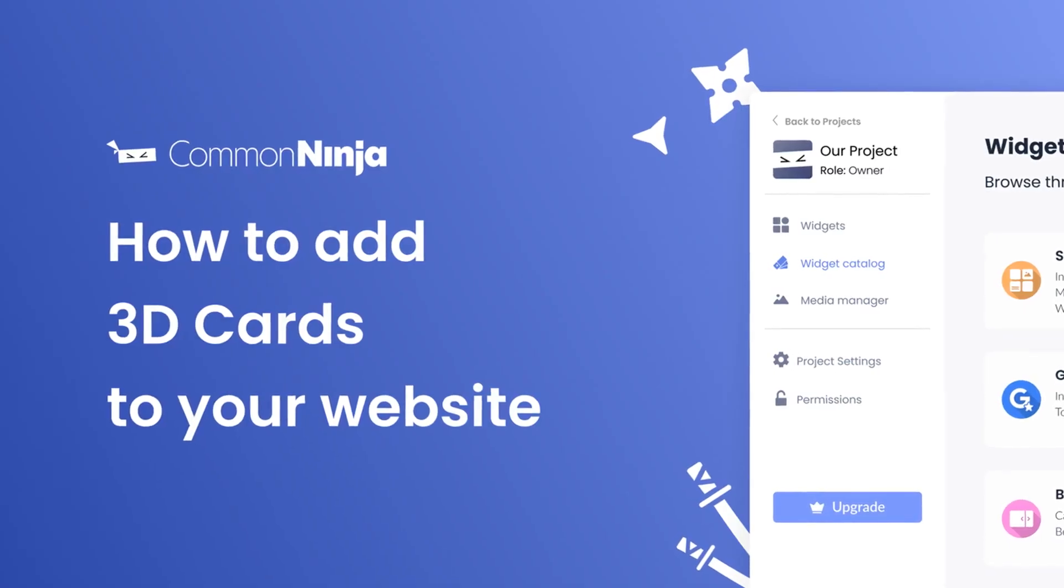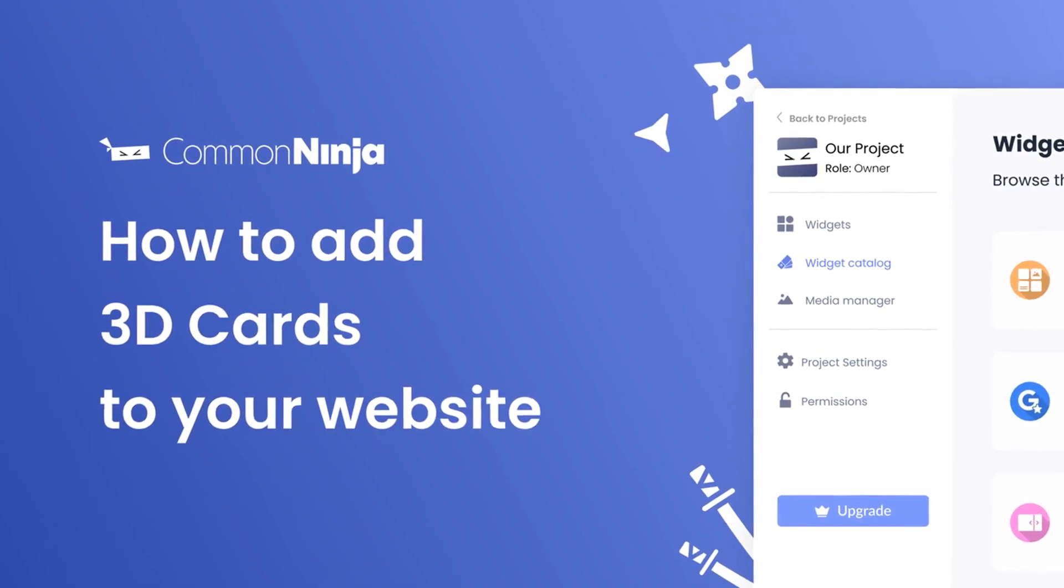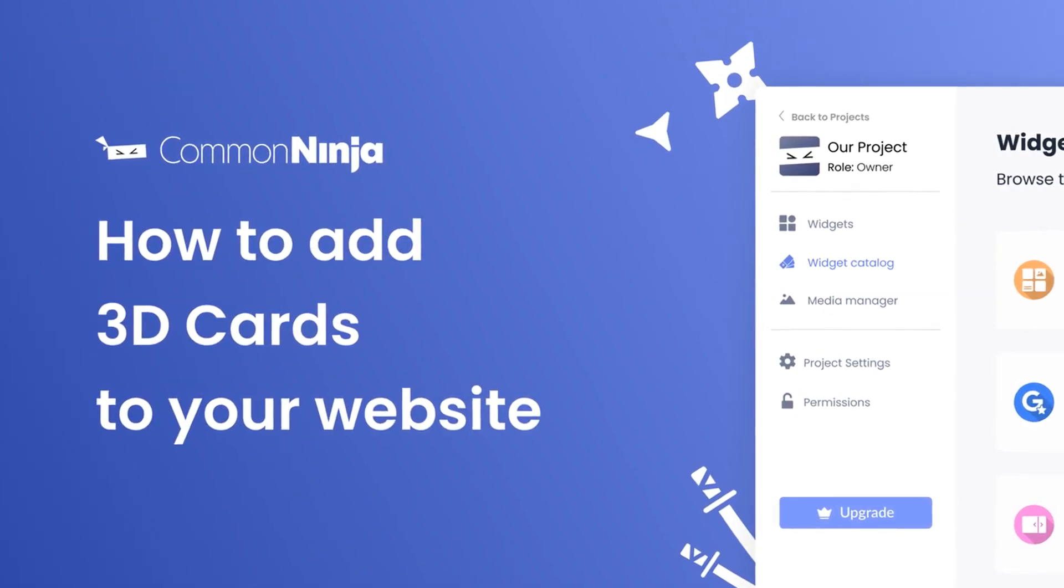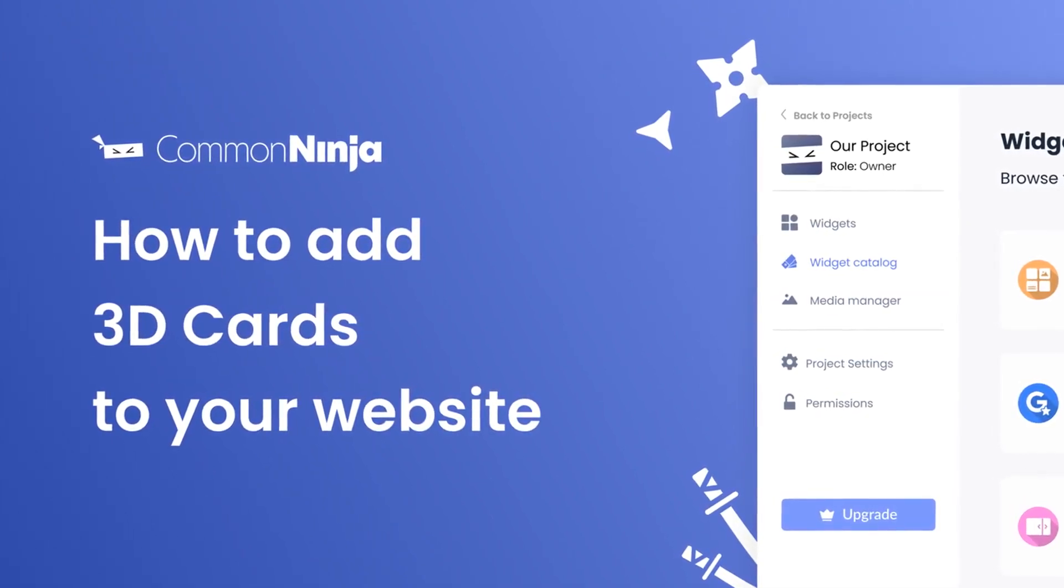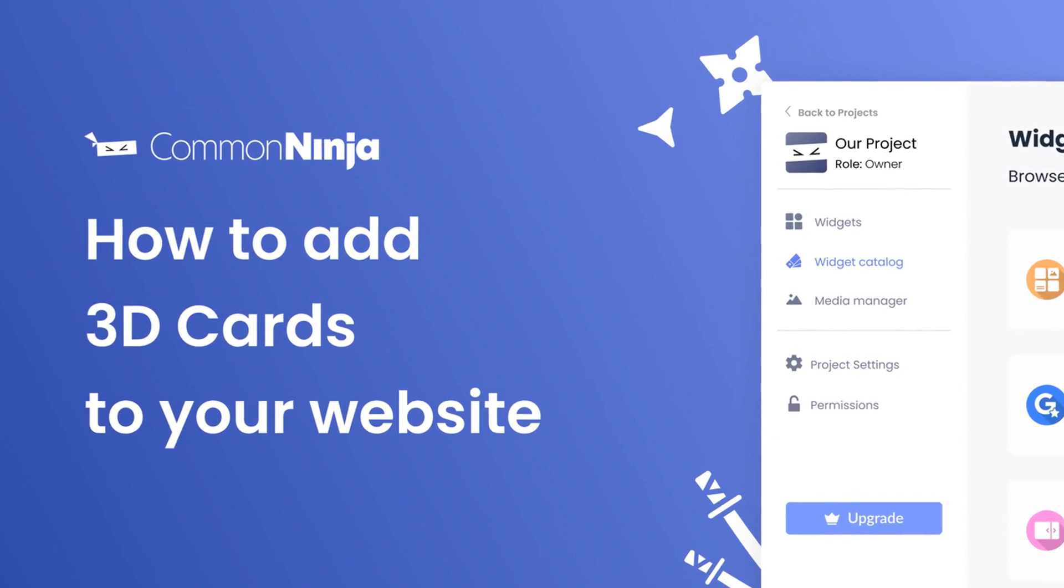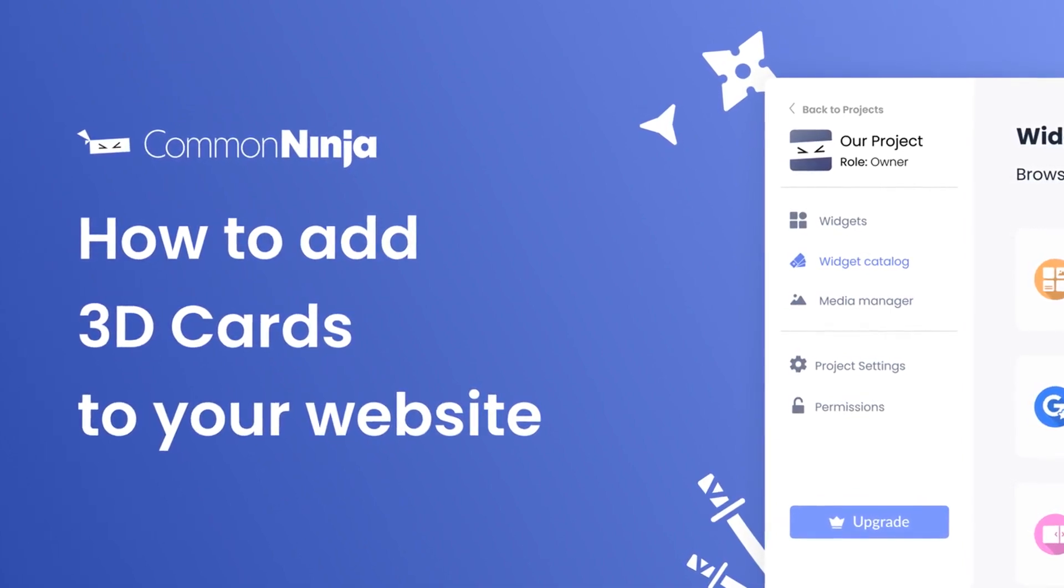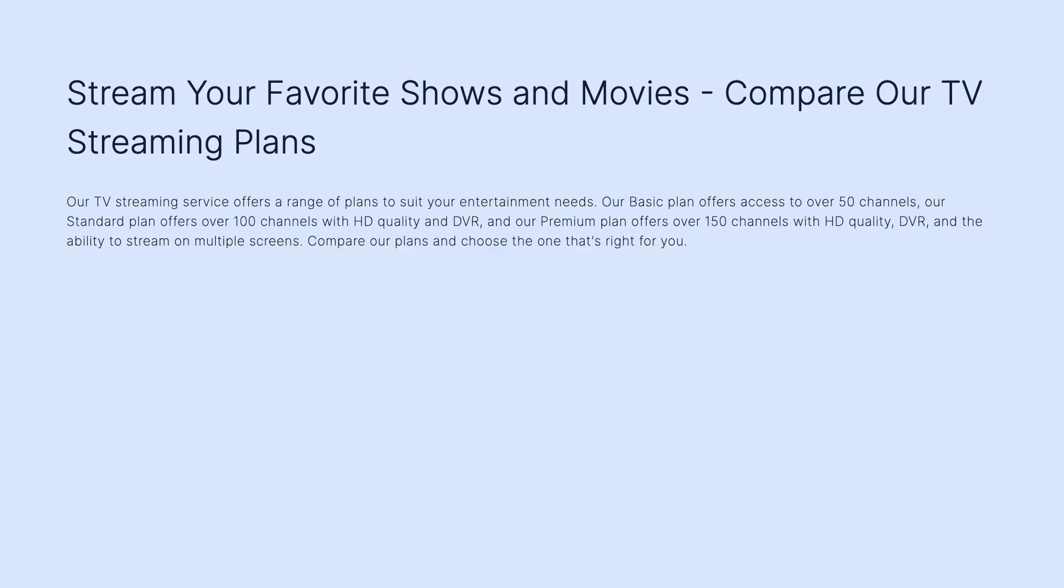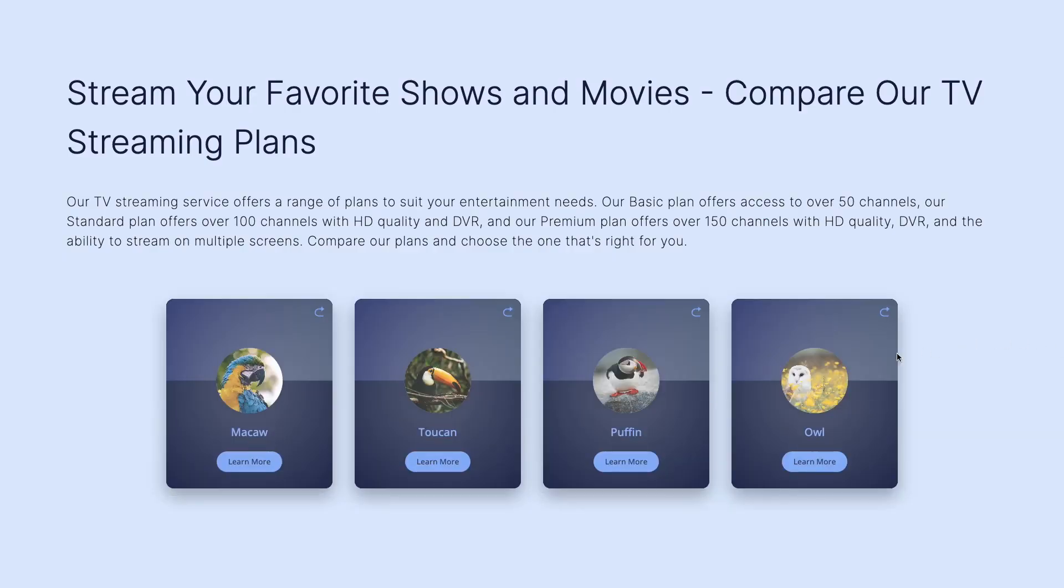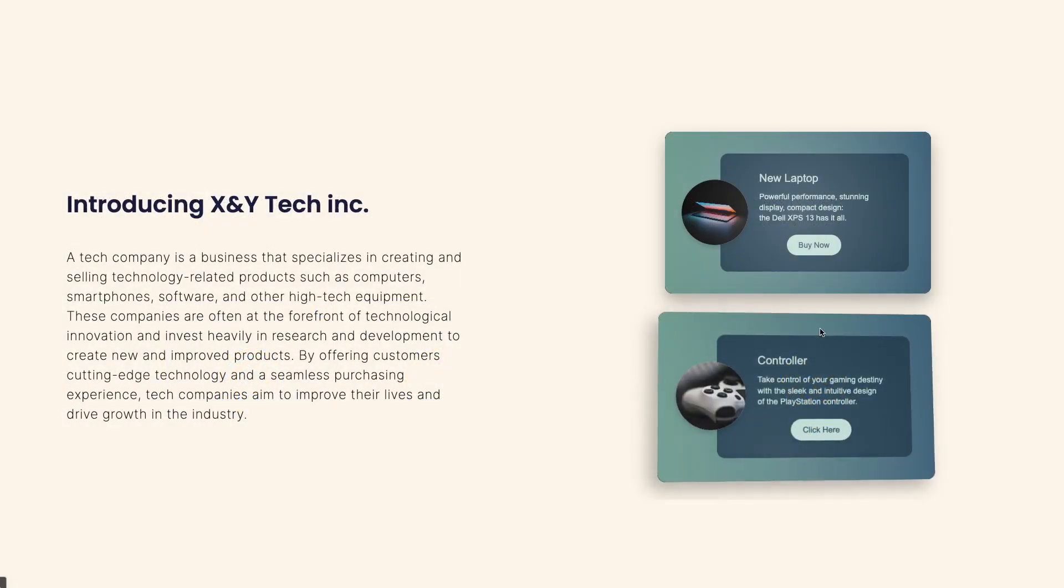Hi, my name is Daniel, and in this video I'll show you how to create a 3D cards widget and add it to your website. Let's get started. The 3D cards widget is a great addition to any website.